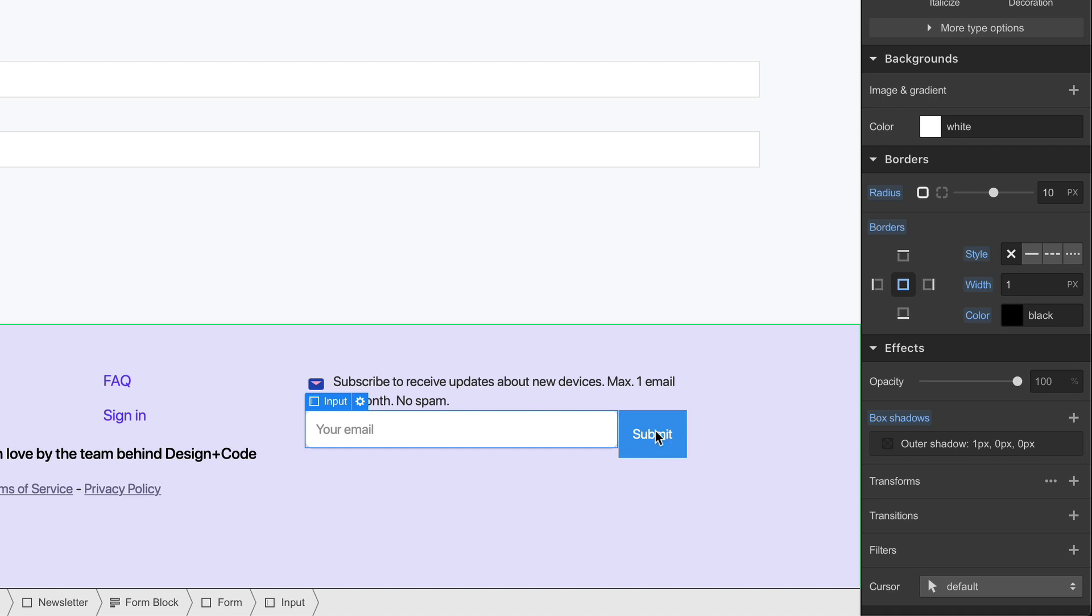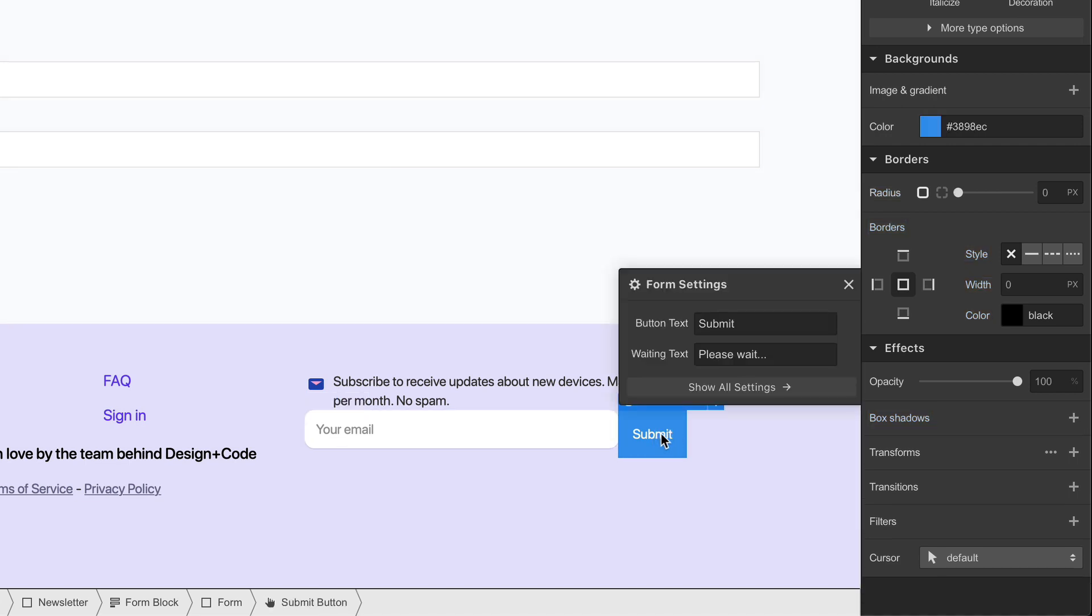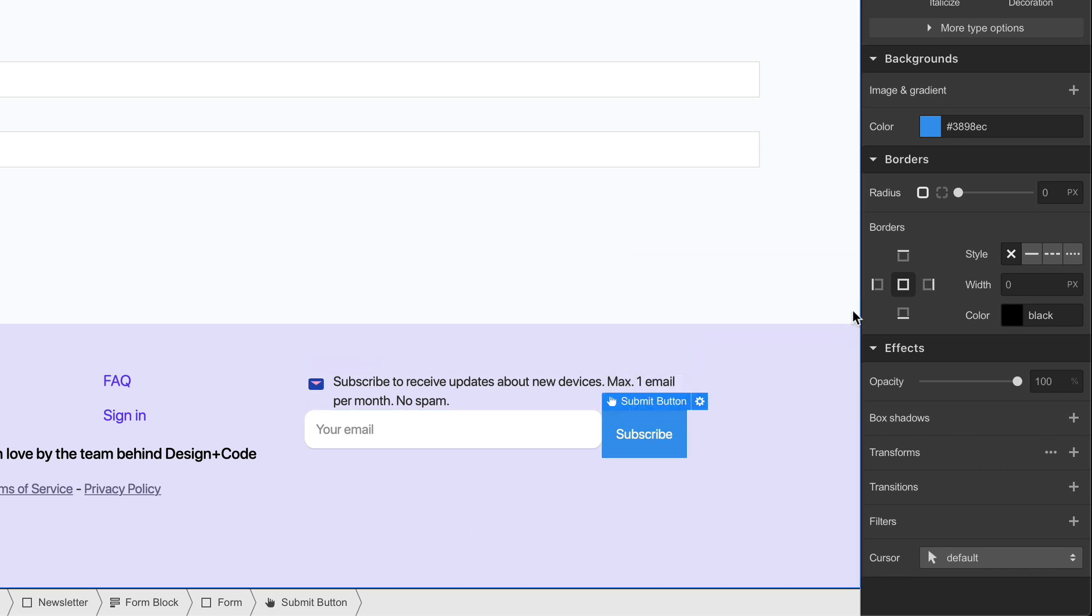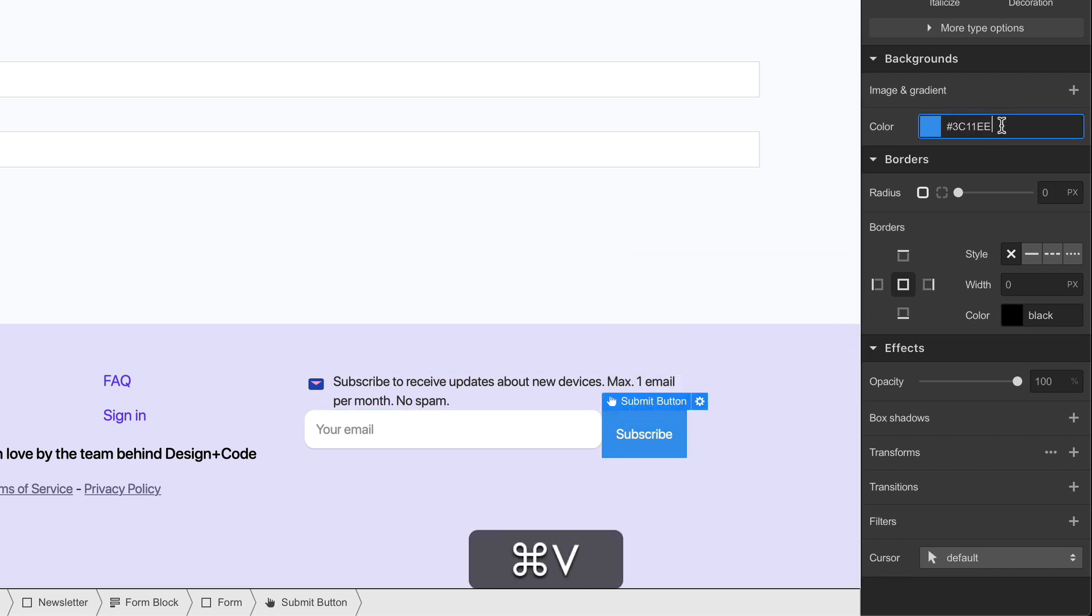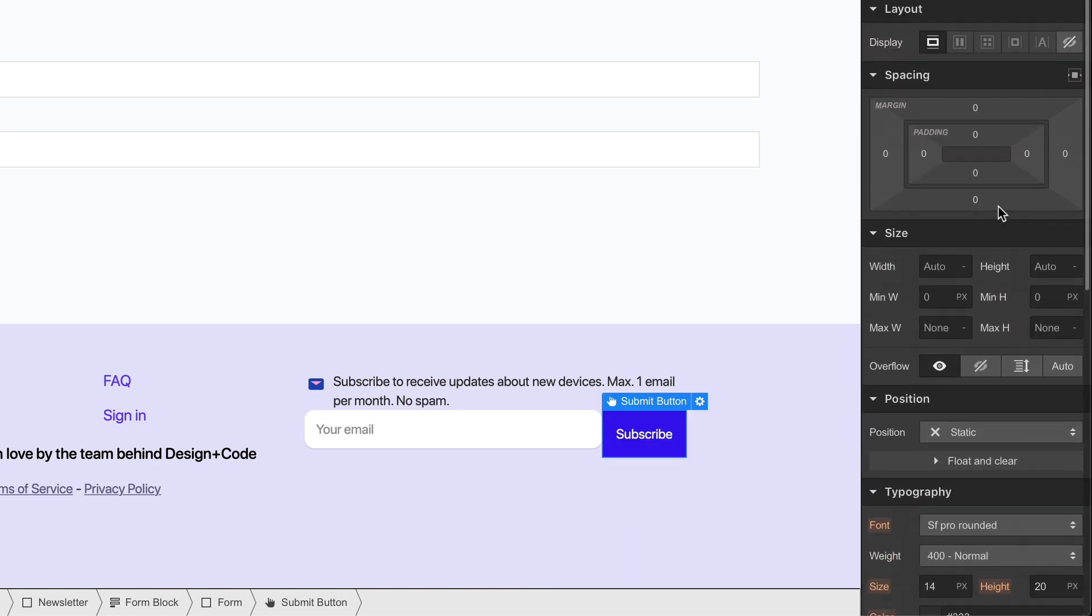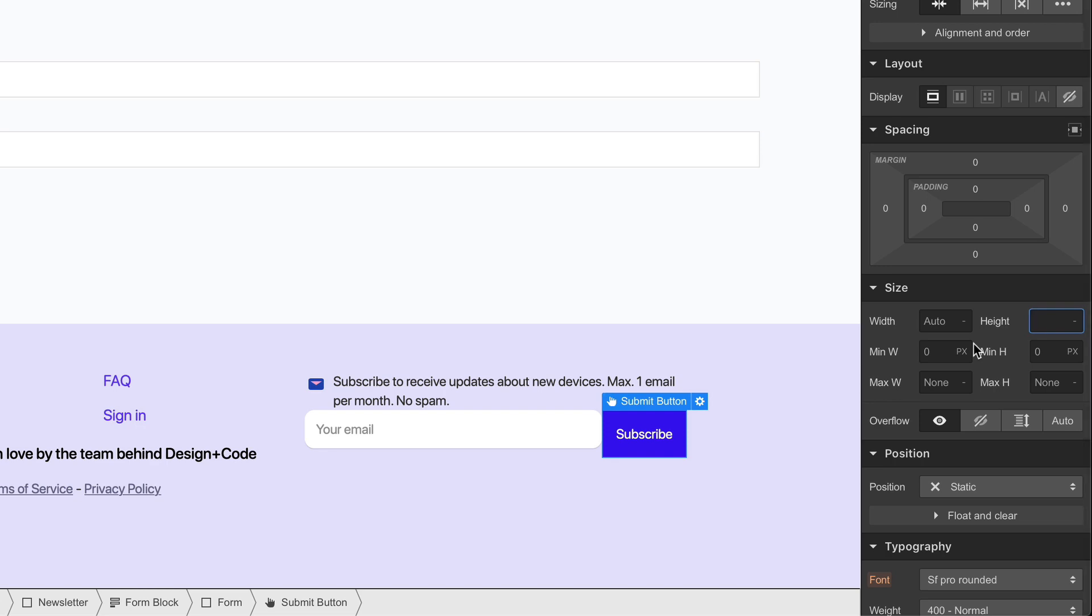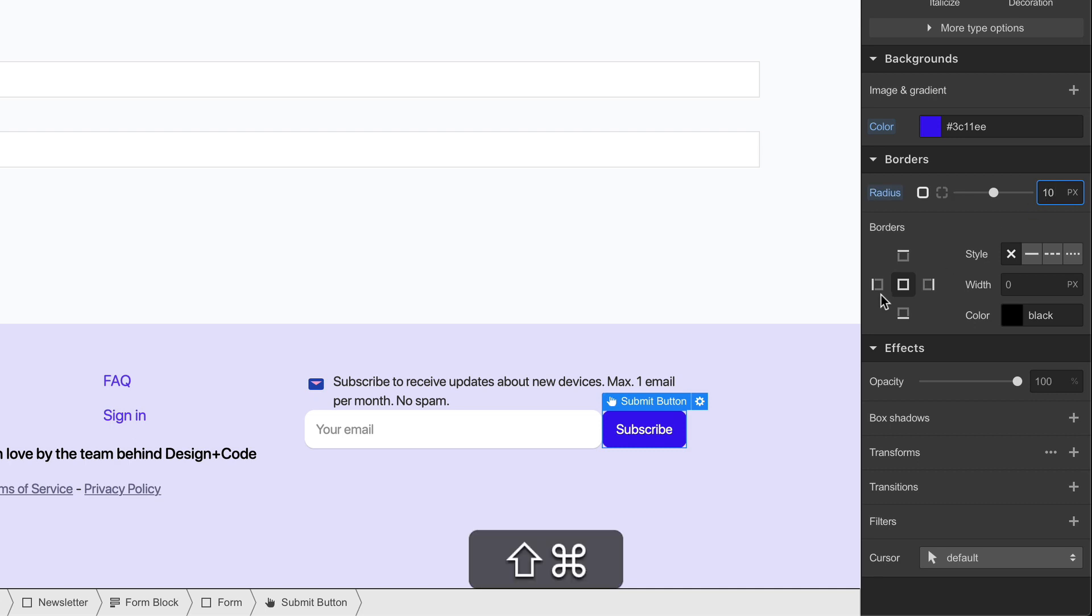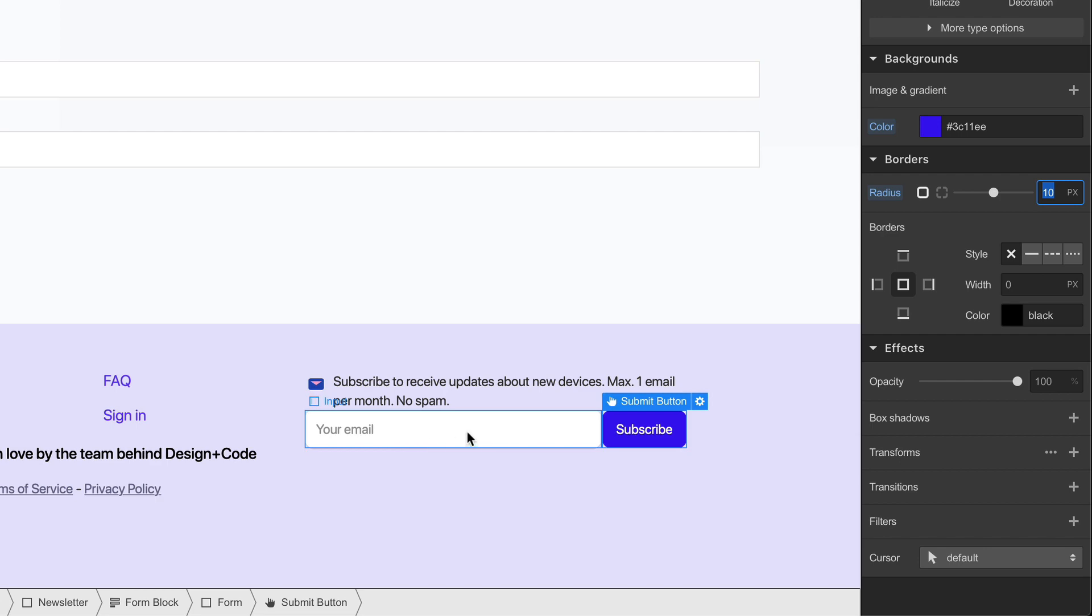For the submit button, I'm going to rename this to subscribe. I'm going to set the background to this code. And the height is going to be the same as the form, so 40. And I'm going to add a radius of 10. I want to add a little margin to the left so that we have some spacing between the form input as well as the button.